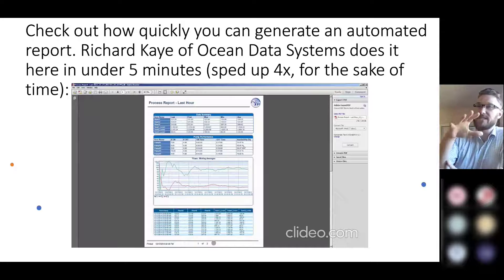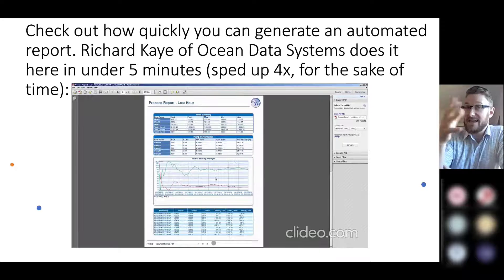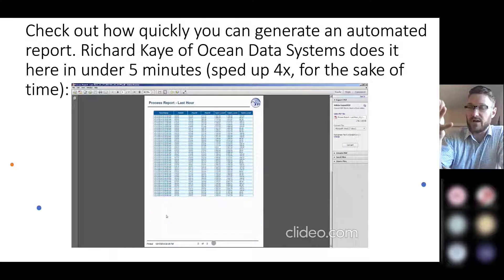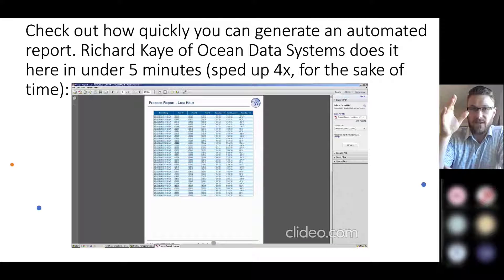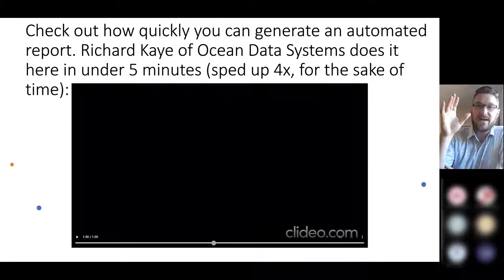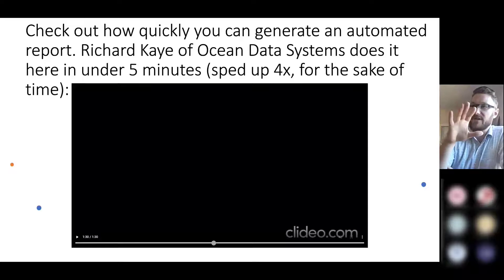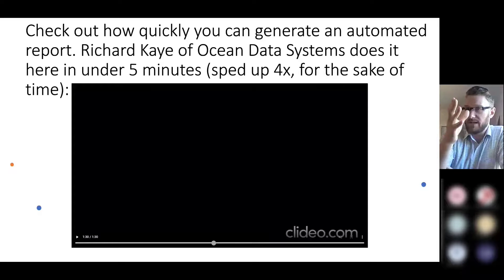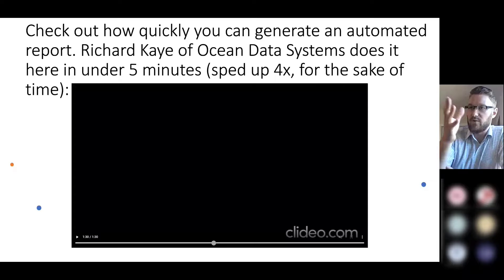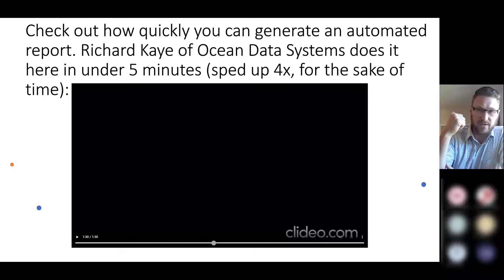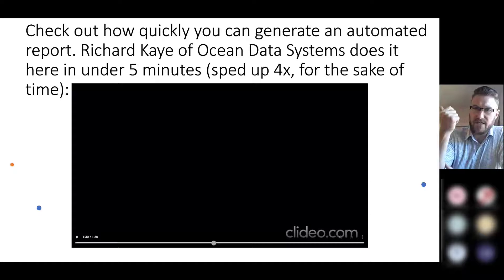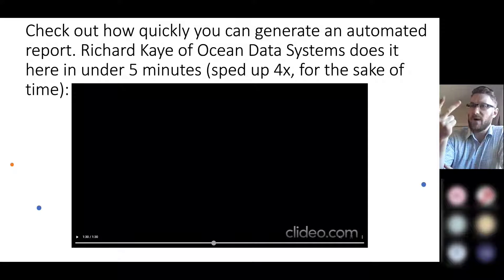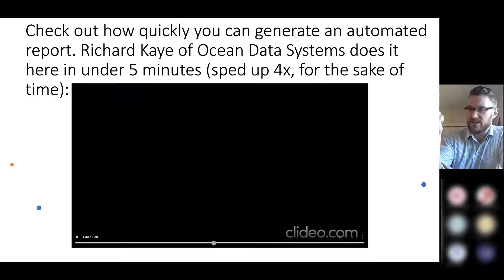And so you can see the ease of use here. A PDF is not the only output you can have for your report. I think you can do CSV, Excel, web format, so HTML5.